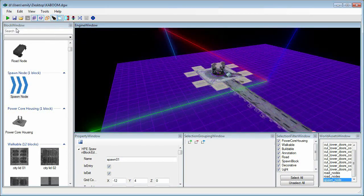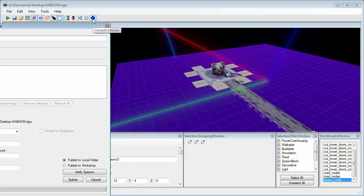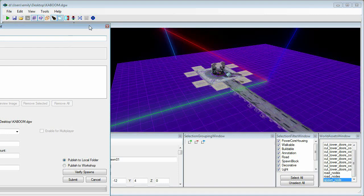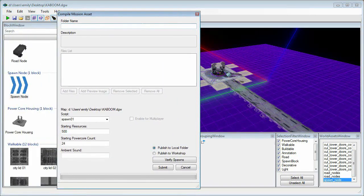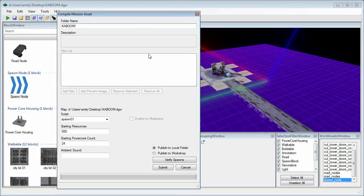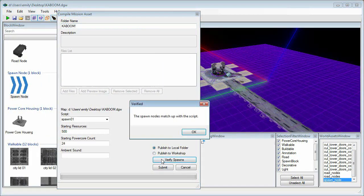Last but not least, let's save our progress and compile the mission so we can check it out in DG2. Don't forget to verify spawns as well before you submit.